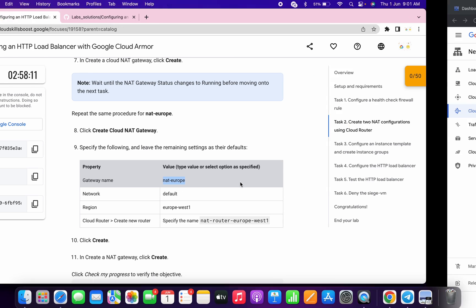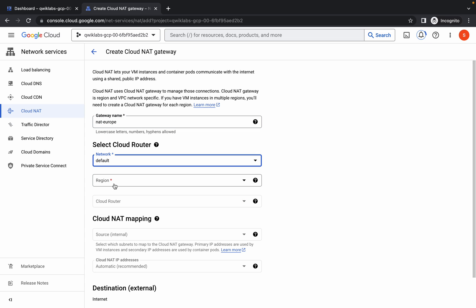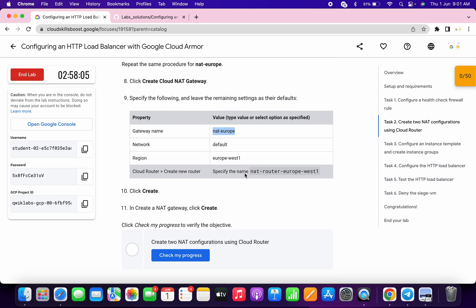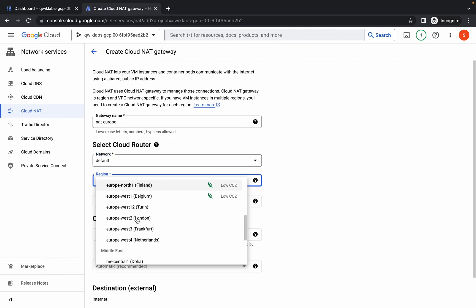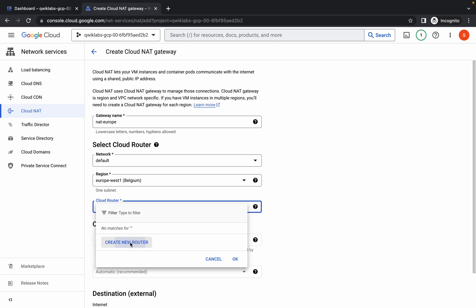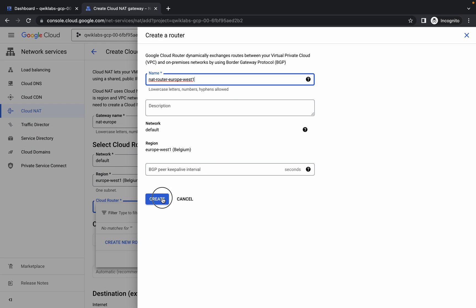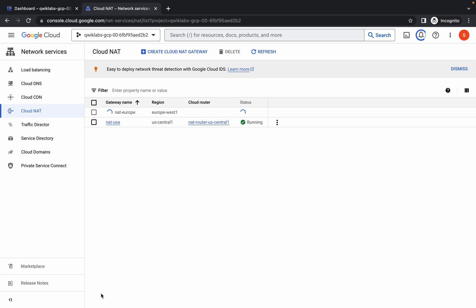Copy this name again, click on create Cloud gateway, and paste the name. For the network, choose default. For the region, scroll down — here you can see Europe West 1. Copy this name, choose Europe West 1, then click over here, click on create, paste the router name, click on create, scroll down, and click on create. You are done with task number two.